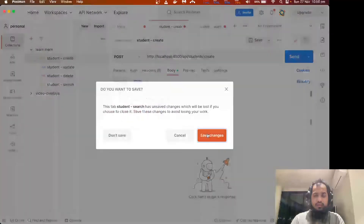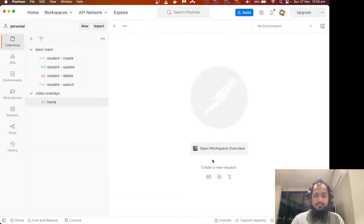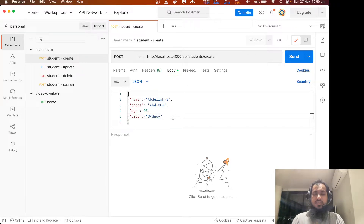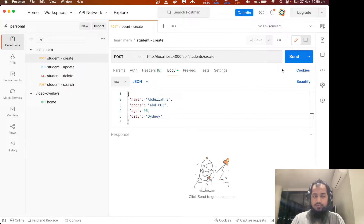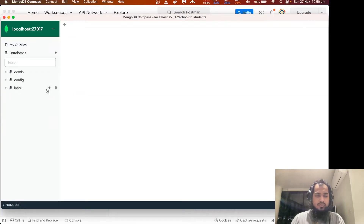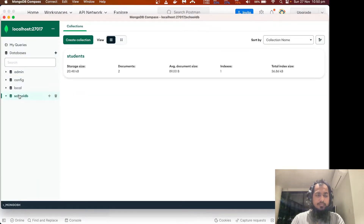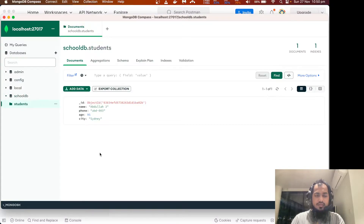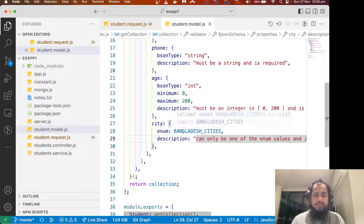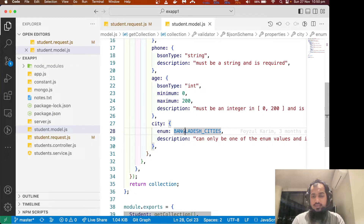Close all tabs. Save it. Nice. So let's get started with the student create. Sydney — definitely Sydney. I am not in a Bangladesh city. Let me insert it. Wow, it got inserted. This is how it works. Even if I am setting Bangladesh city here, it is not honoring it.